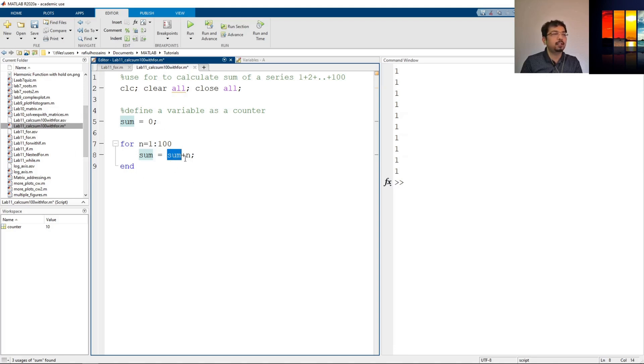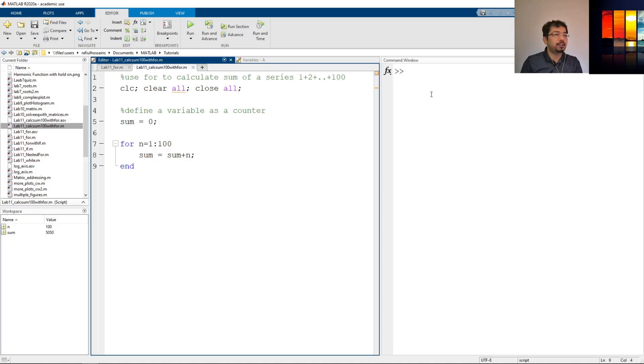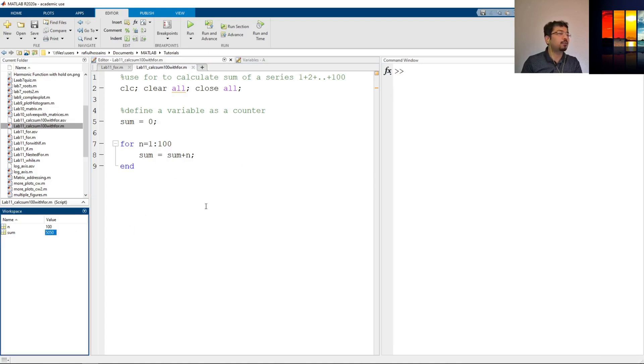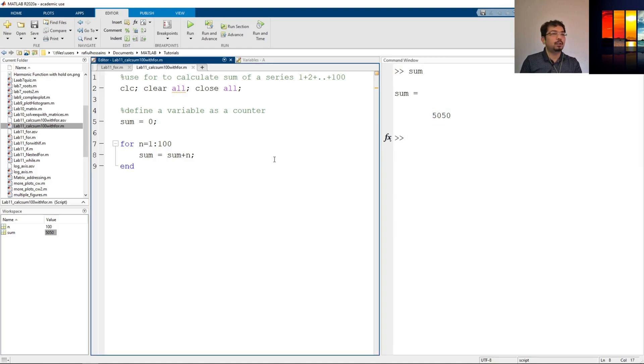So if we run this the sum should show us exactly what is the summation for the series. Okay so as you can see the sum value has 5050. We can also write here sum and it should show us the value. So as you can see we can calculate a series with a for loop and this is the way to do it.